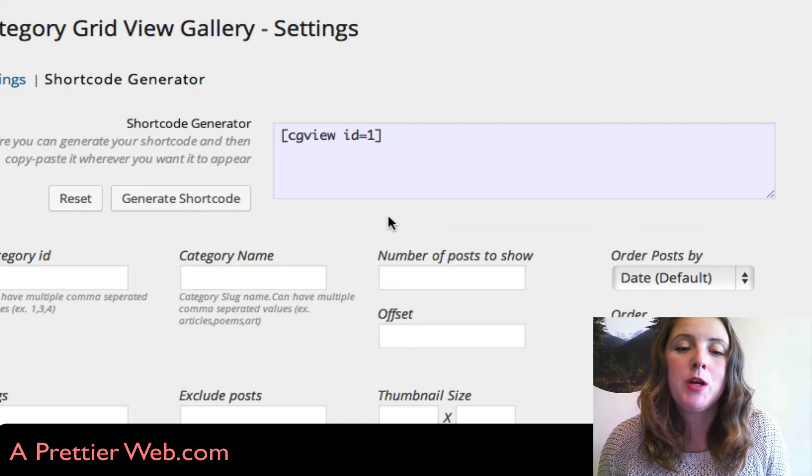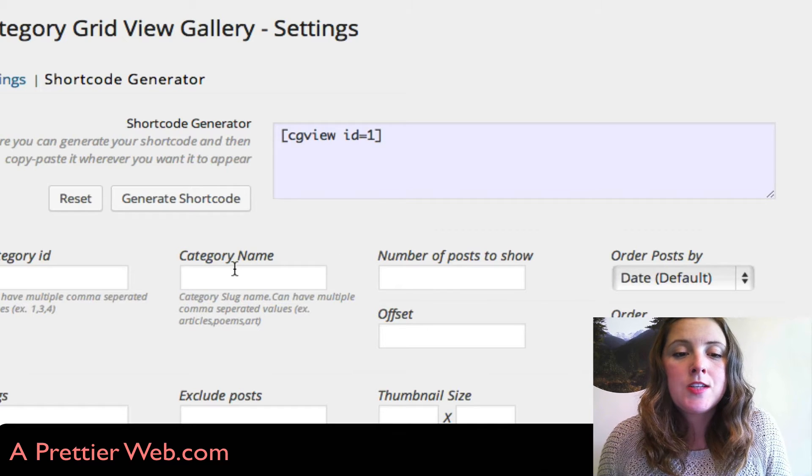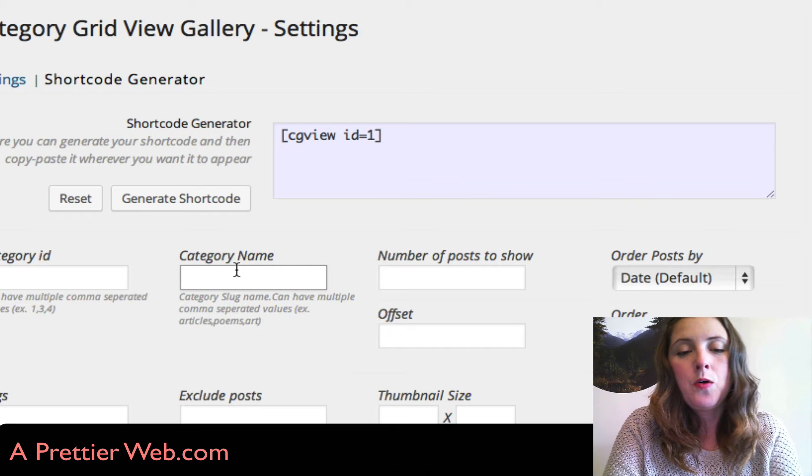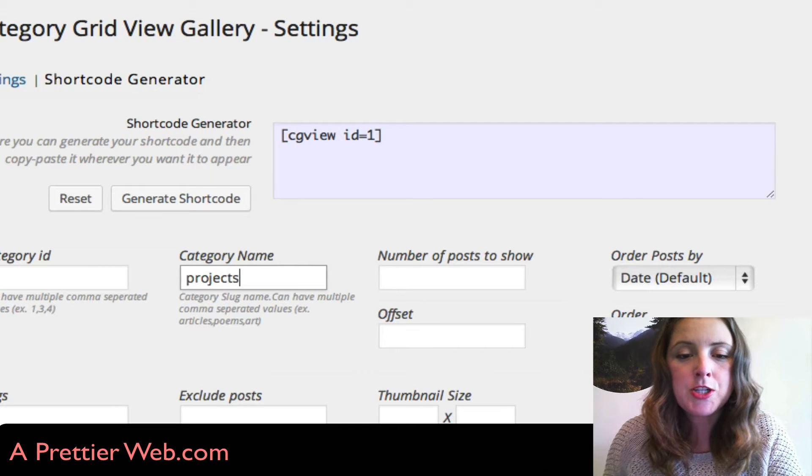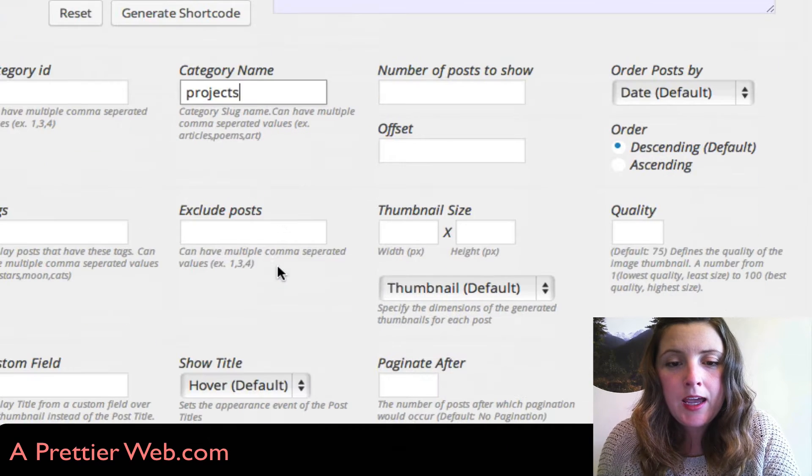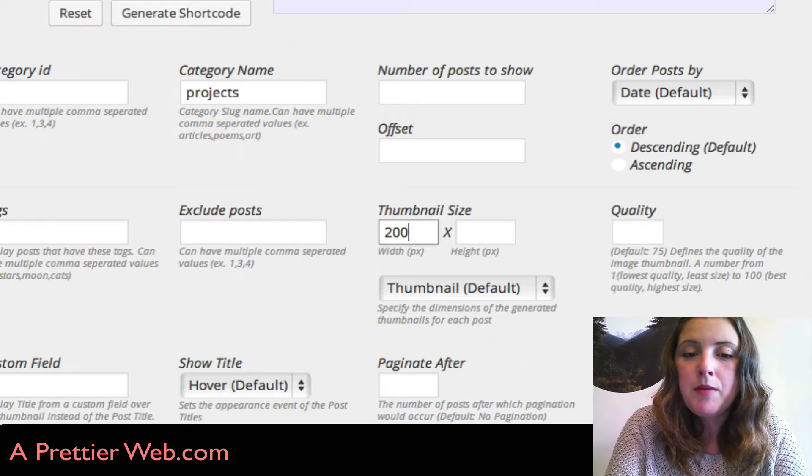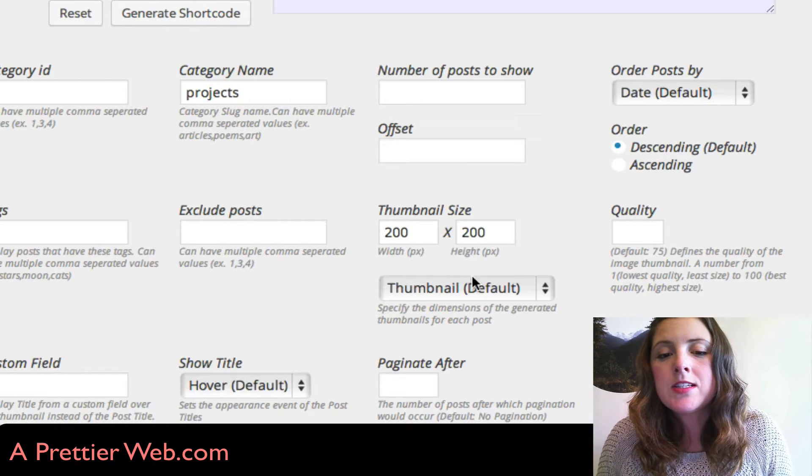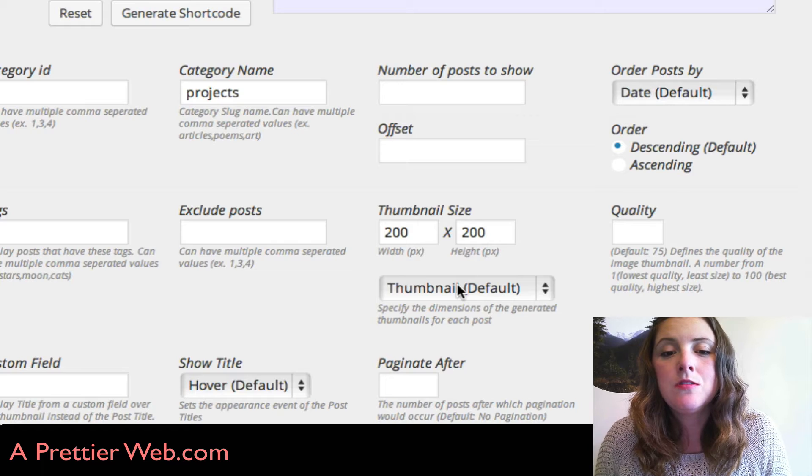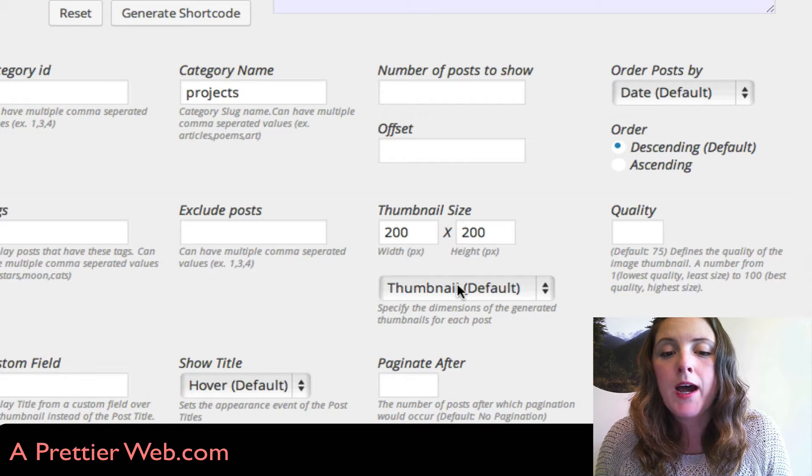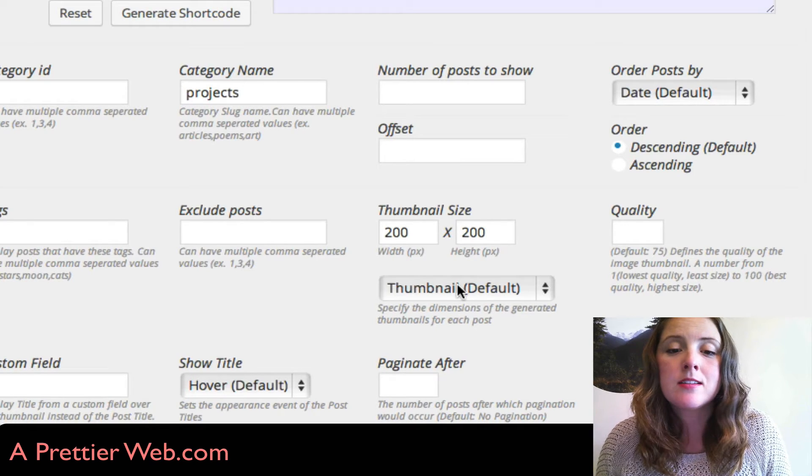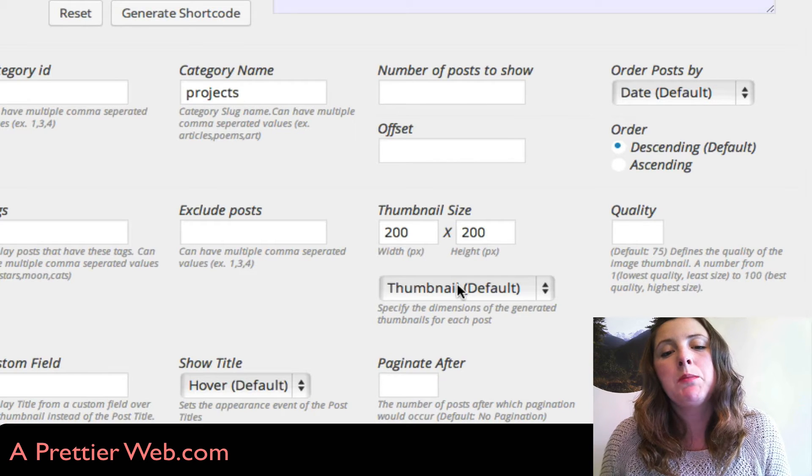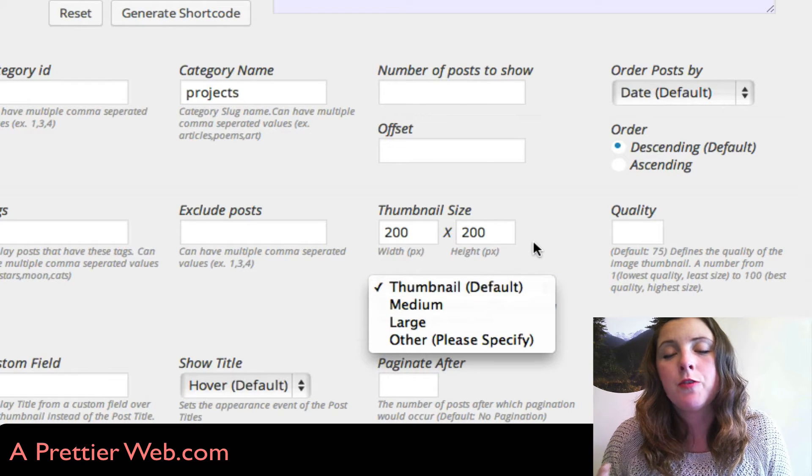I know my category name is projects, and I'm going to set the thumbnails to 200 by 200. This is kind of interesting here—it lets you decide what image to grab to display the thumbnail. In WordPress, when you upload an image, it automatically creates three sizes for you.